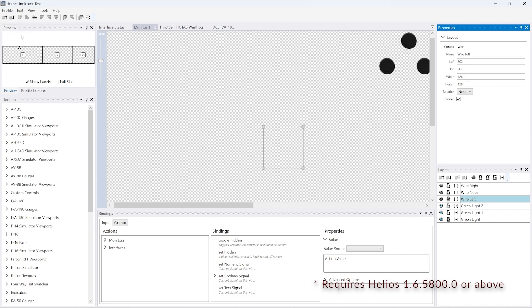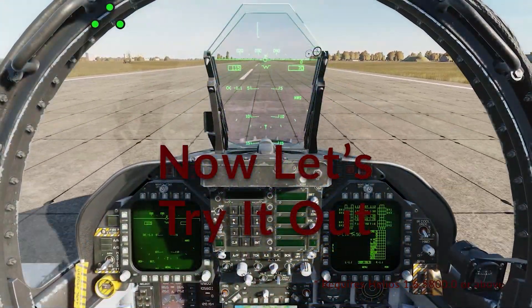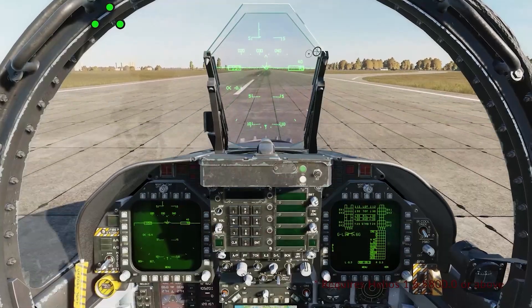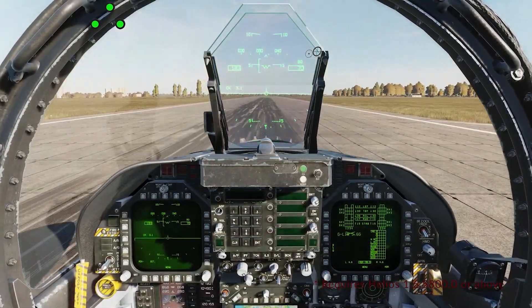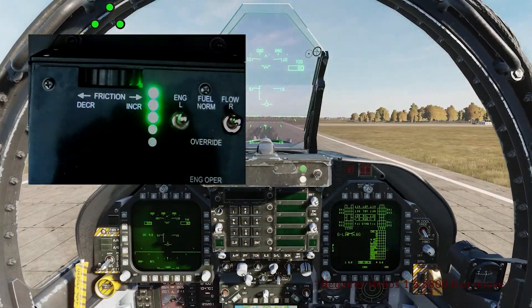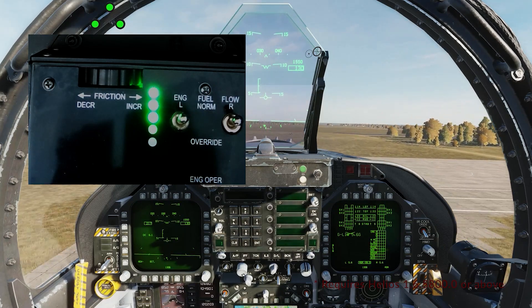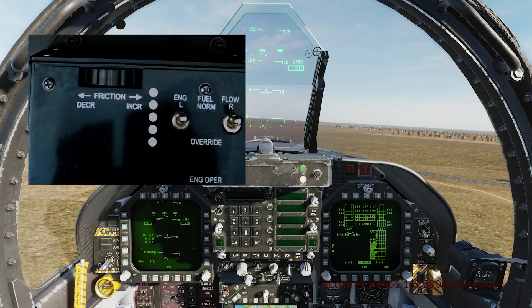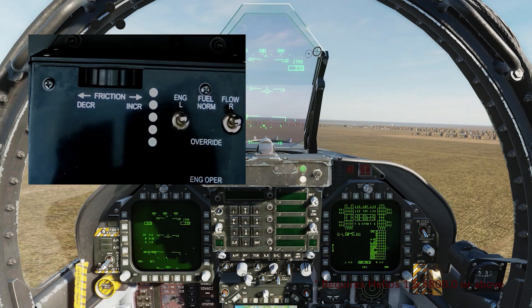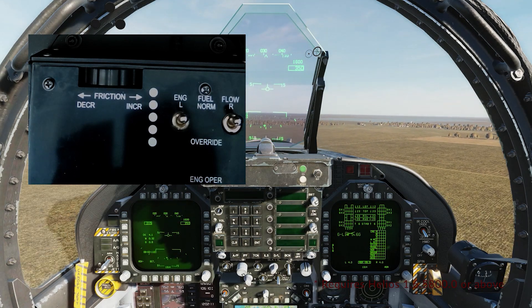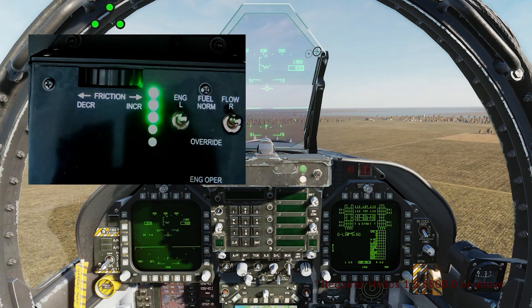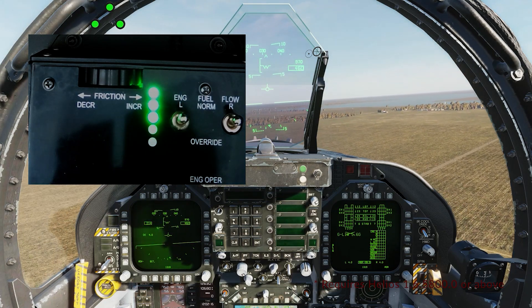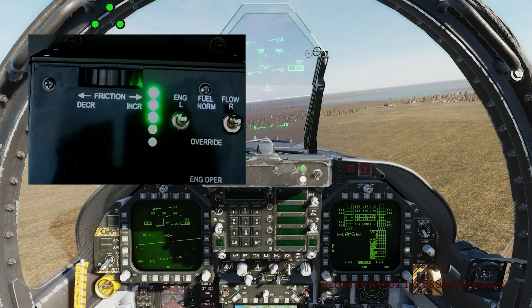So once we've saved it, we go into our cockpit. We've got the three green indicators for the landing gear up in the top left corner of the screen. Now we can see the HOTAS, and it's a bit difficult to see, but the nose gear goes out first, followed by the left and right. Then we'll just lower the gear again and you can see that the indicators on the HOTAS mirror the ones for the aircraft.